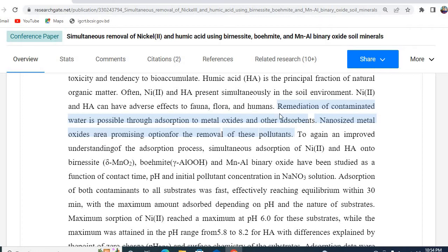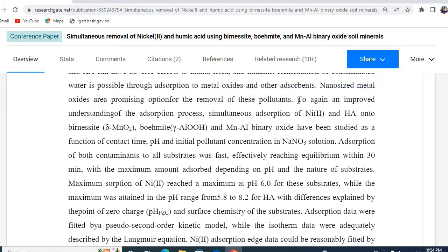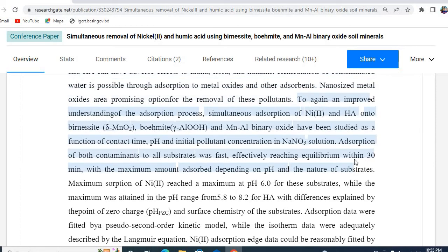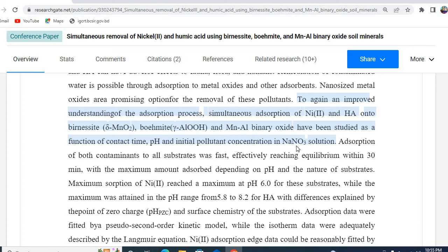The second part is how can you tackle this situation. The third part is what has been done by your study. For example, I have written here this portion: to gain an improved understanding of the absorption process, simultaneous absorption of Nickel and Humic Acid on Burned Acid Guamite and Manganese Aluminium Binary Oxide have been studied as a function of contact time, pH, and initial concentration in sodium nitrogen solution. So, this is the third part.